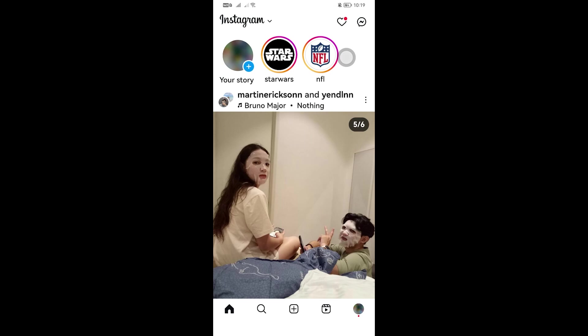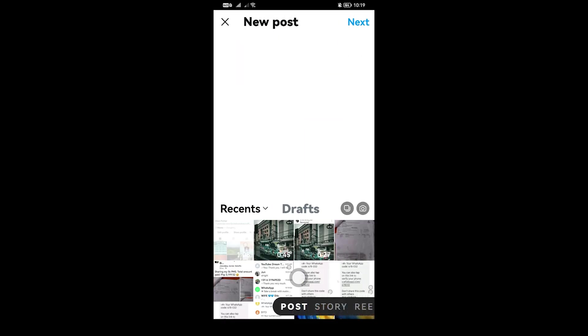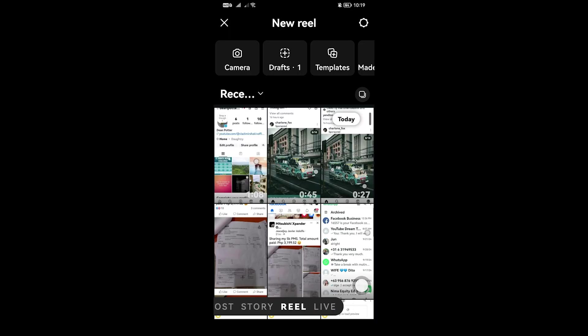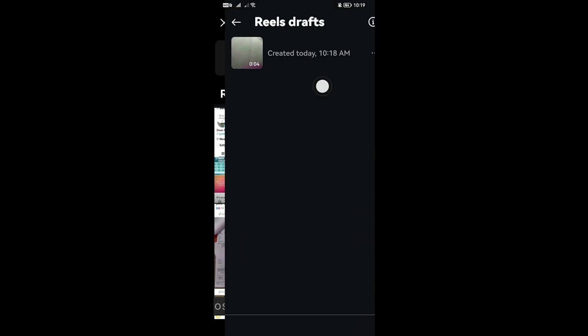In this video, I'm going to show you how to find saved reels on Instagram. To get this done, tap the plus sign right here and then choose reels from the option. Next, you have your drafts there. You can go ahead and click that one and there goes your draft.